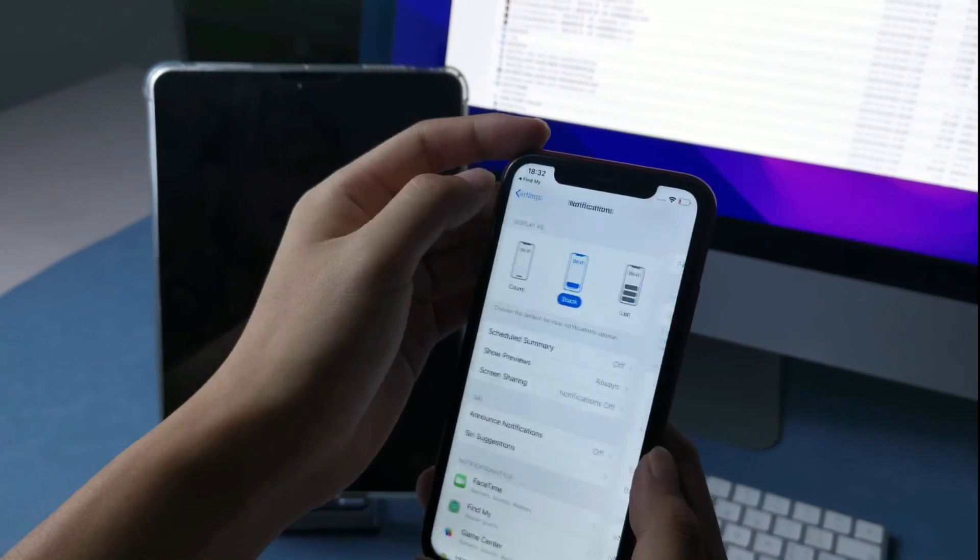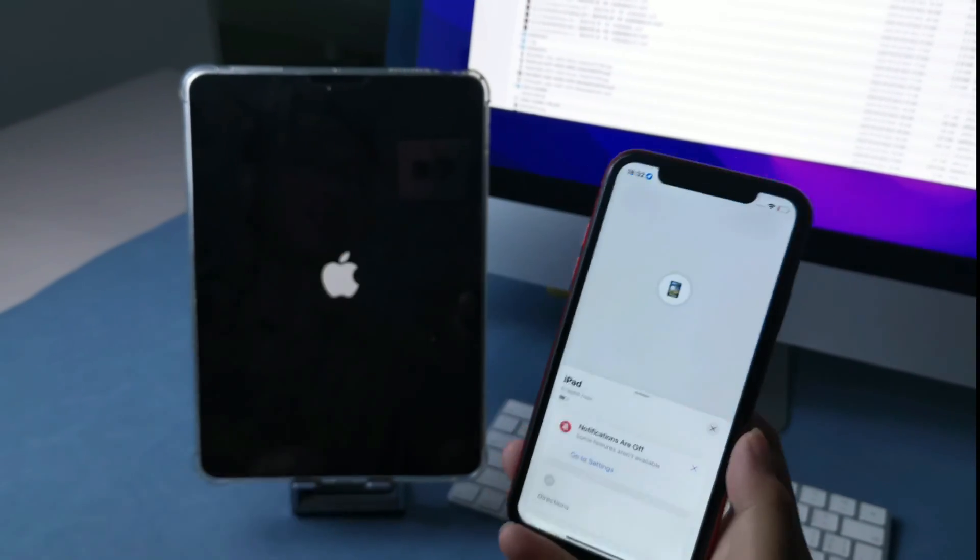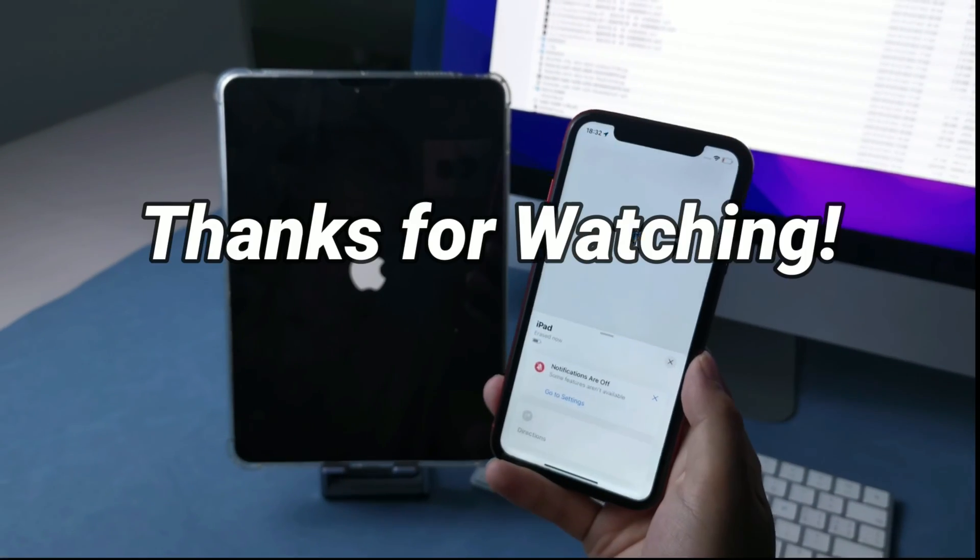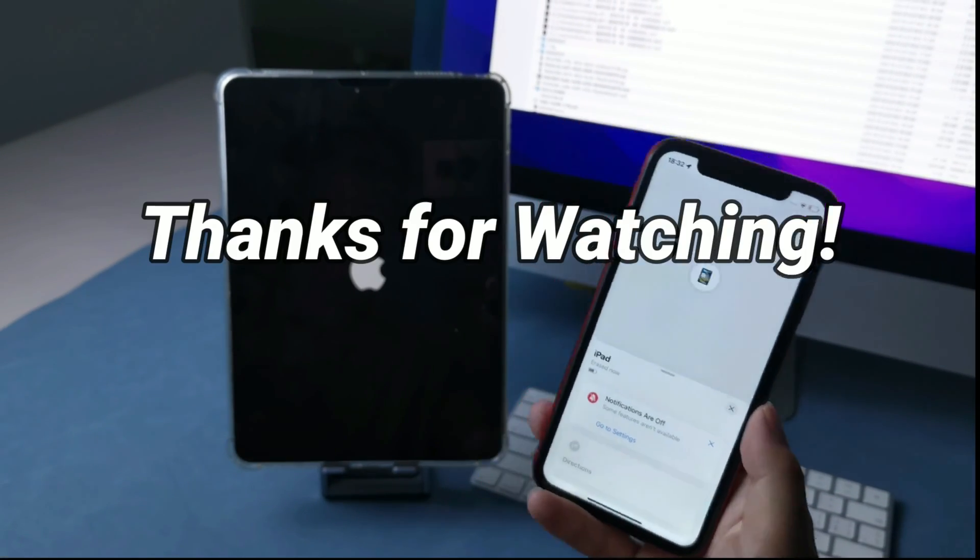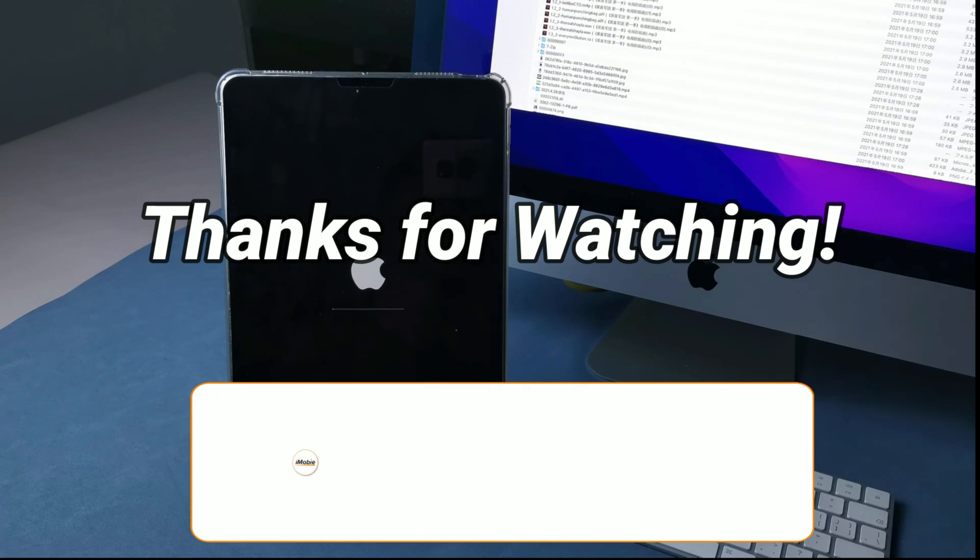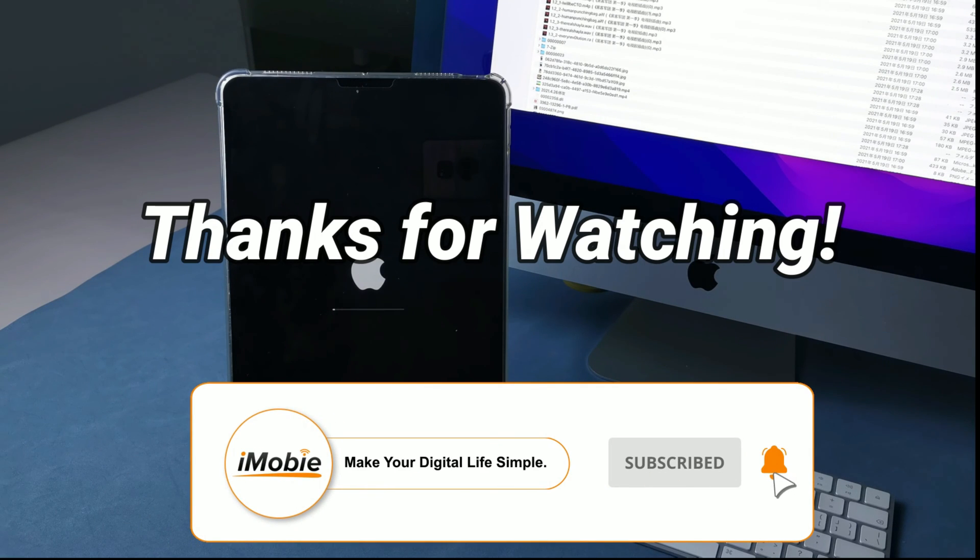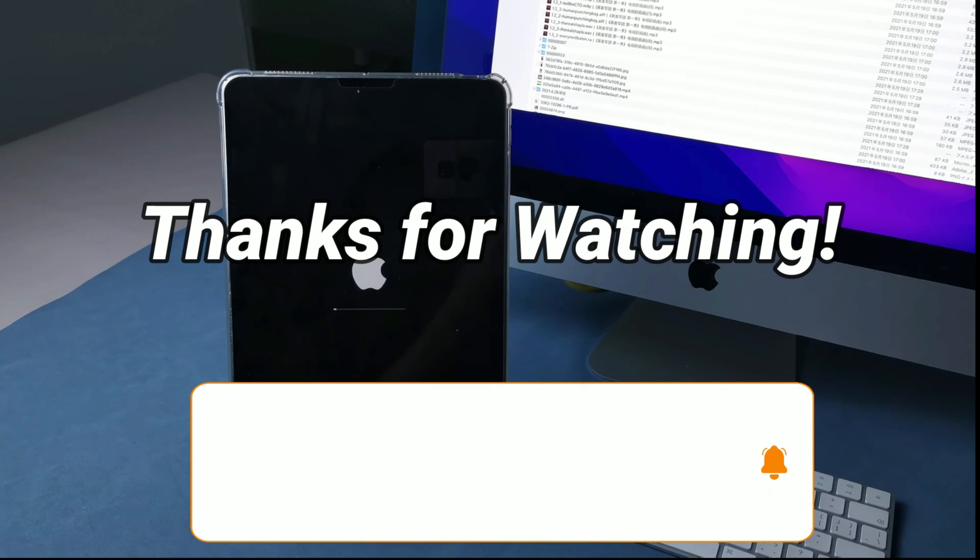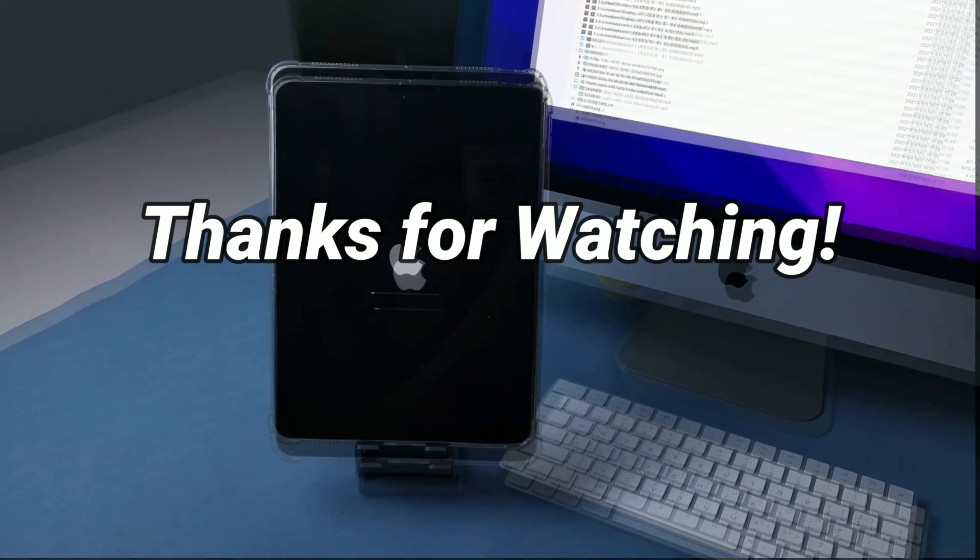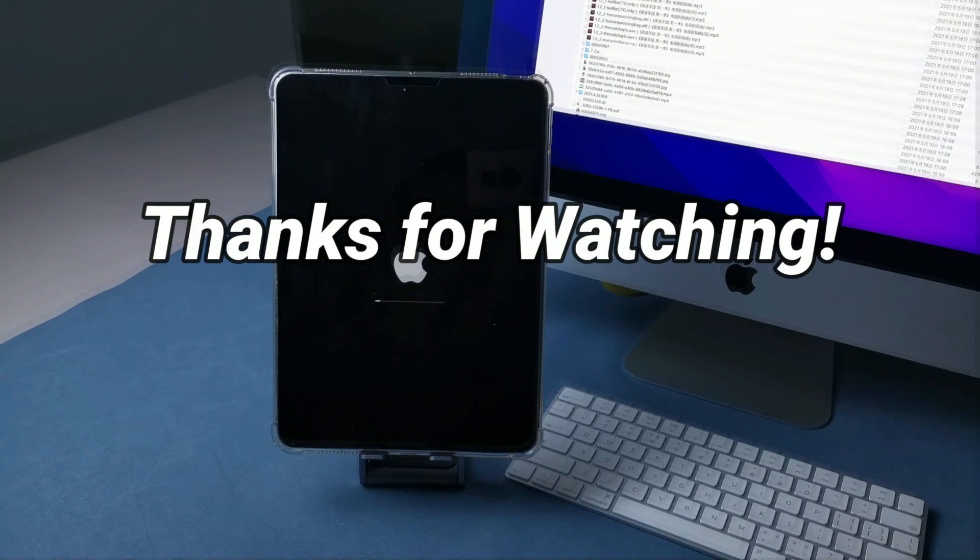That's all for today's video. Please don't forget to subscribe to our channel to get more tips. And leave your comment if you have any questions.